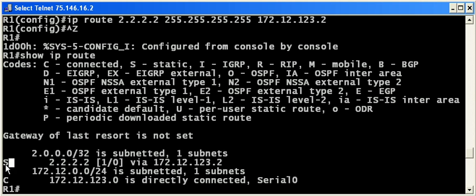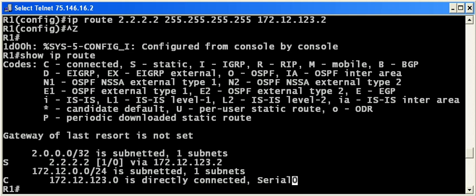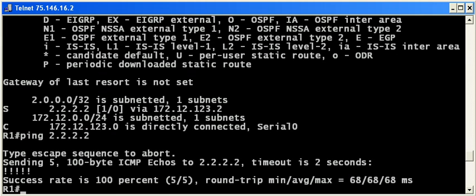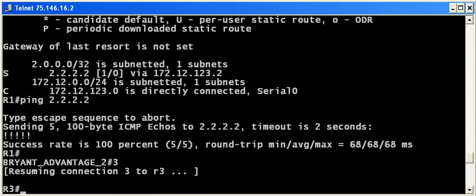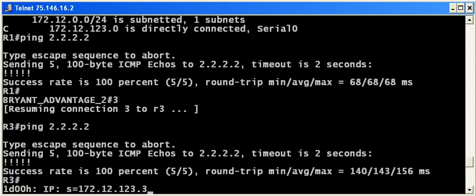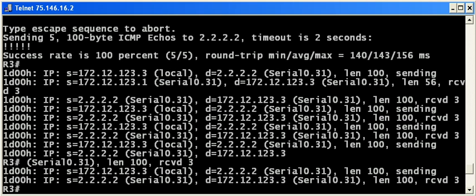Don't worry about all these codes yet unless you're working on the NP. Let's go ahead and ping router two's loopback from router one and make sure we can get there from here—and we can. So let's go back over to router three now, and the pings are going through.